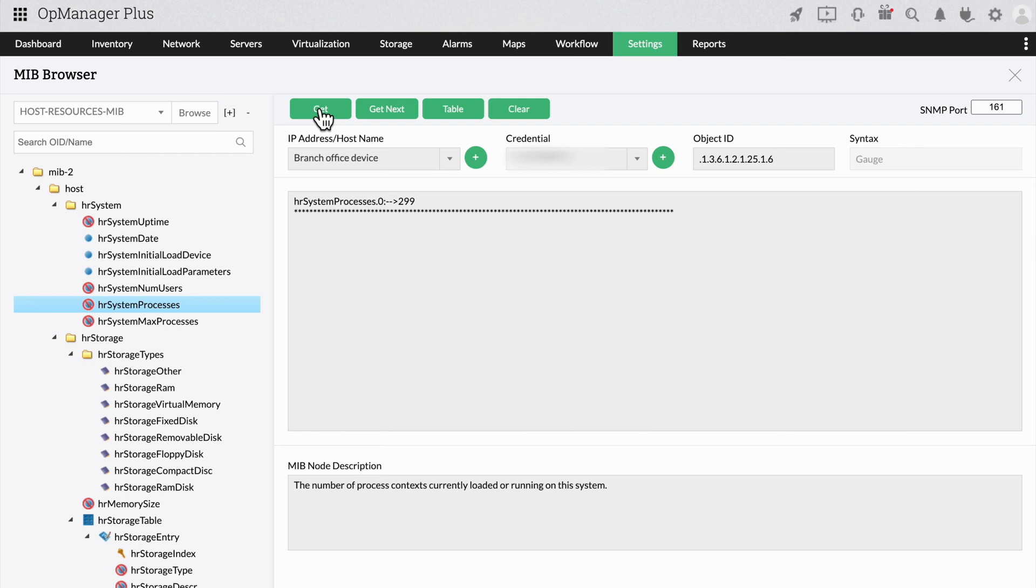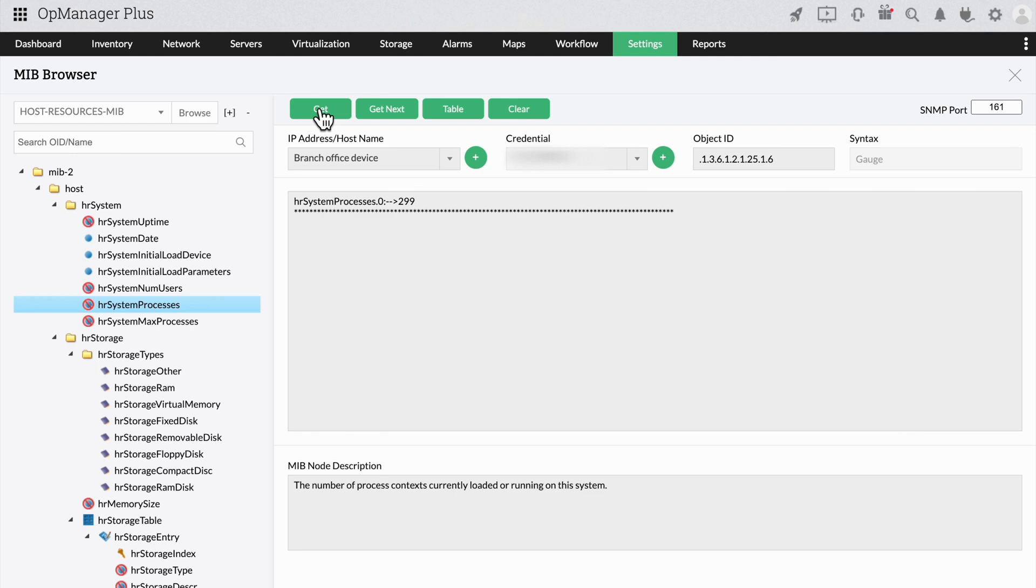With the addition of the MIB browser, OpManager also provides you with a nifty troubleshooting tool in addition to its comprehensive monitoring capabilities. This reduces the time needed for your organization to efficiently detect unresponsive devices and ensure you have the full picture of the statuses of your devices so you can get back on track.